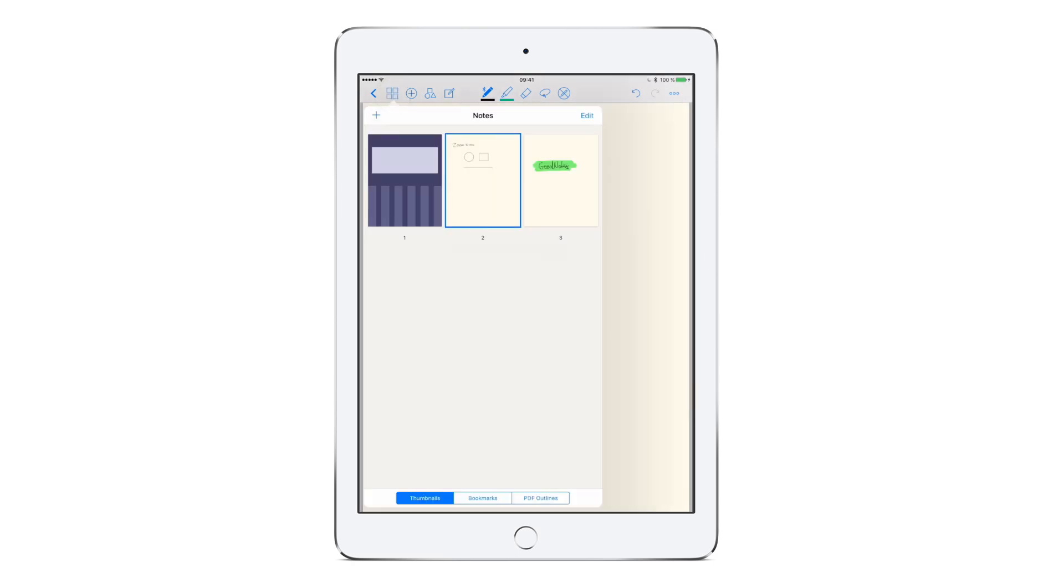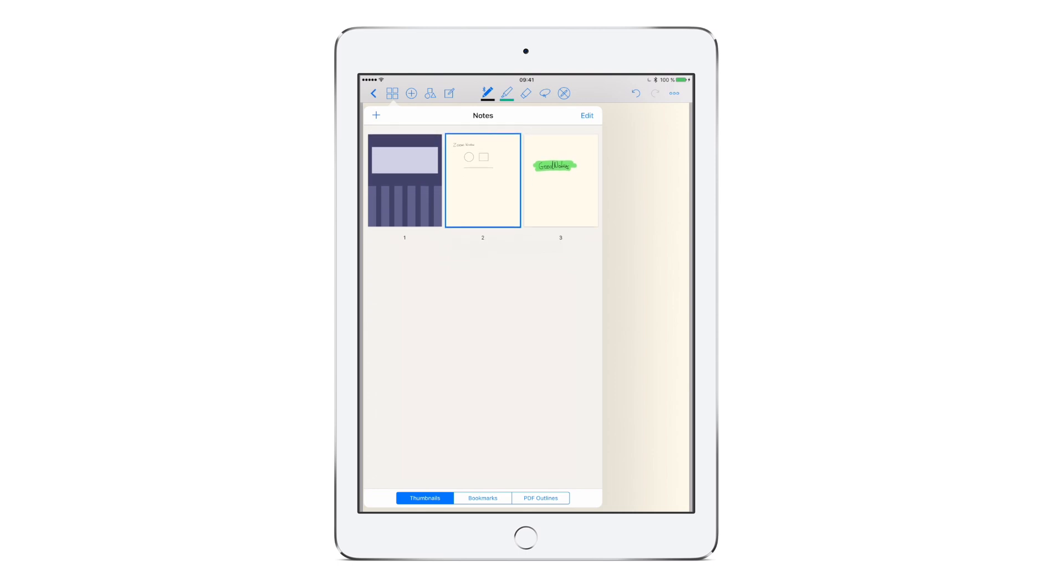Opening the thumbnail view gives you an overview of all the pages inside of your notebook. Here you can reorder pages or delete, copy, export or rotate them by tapping edit.